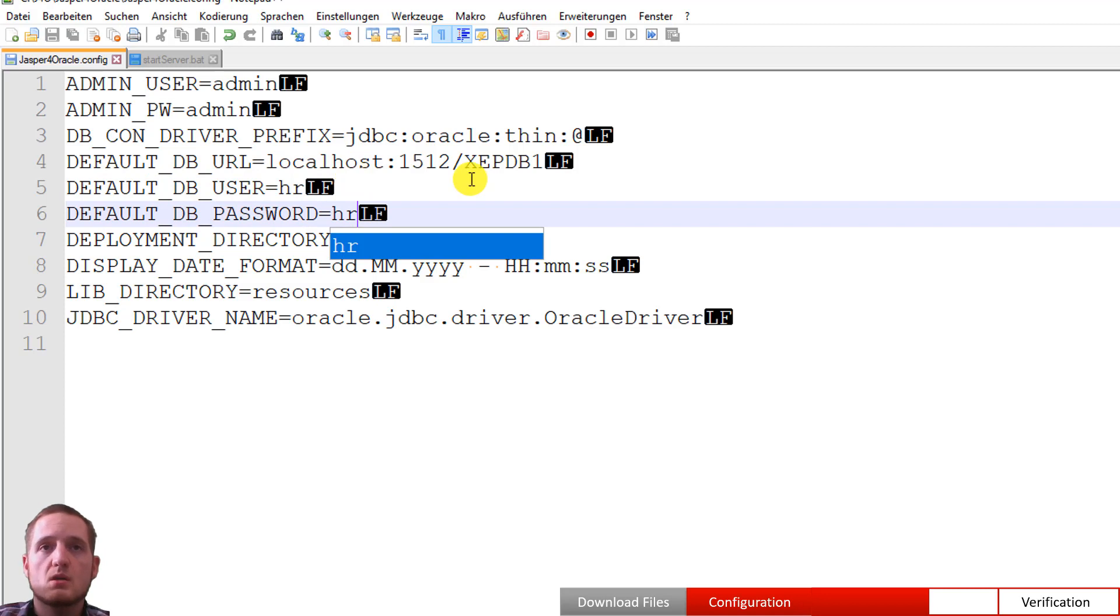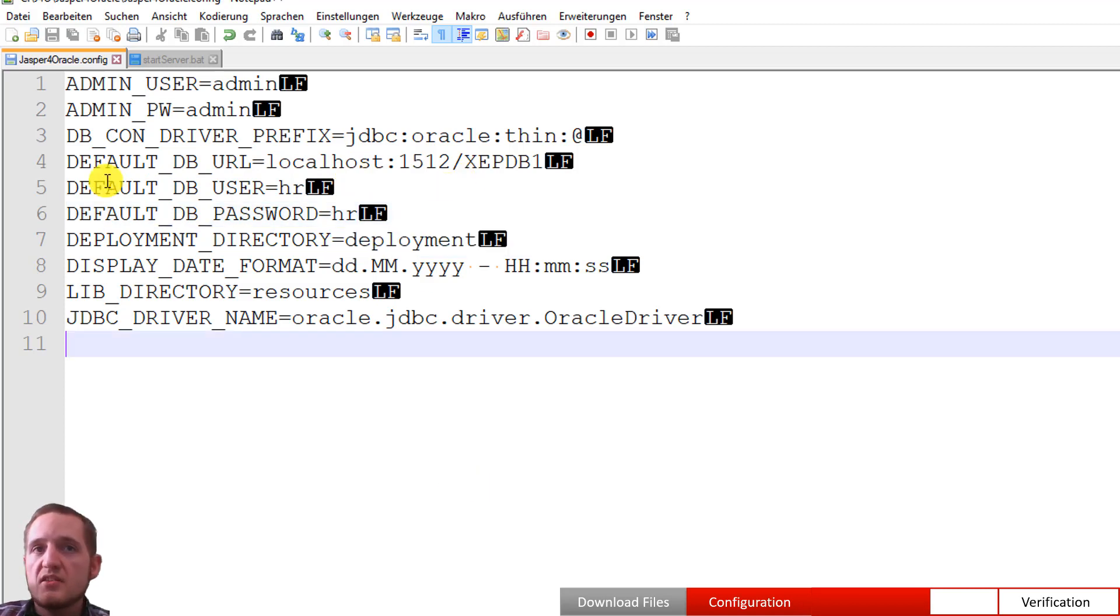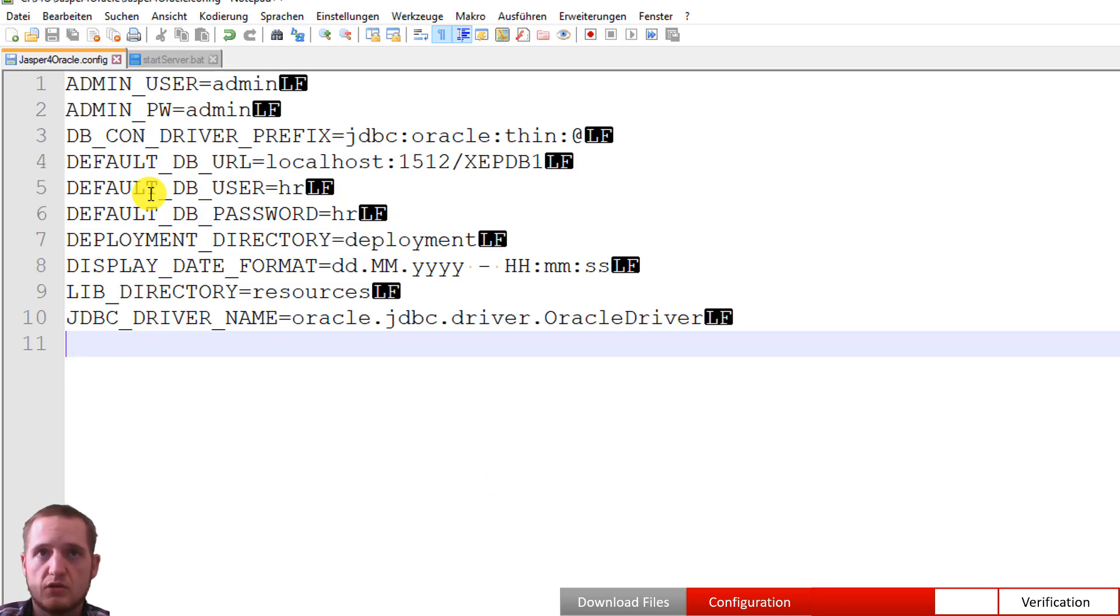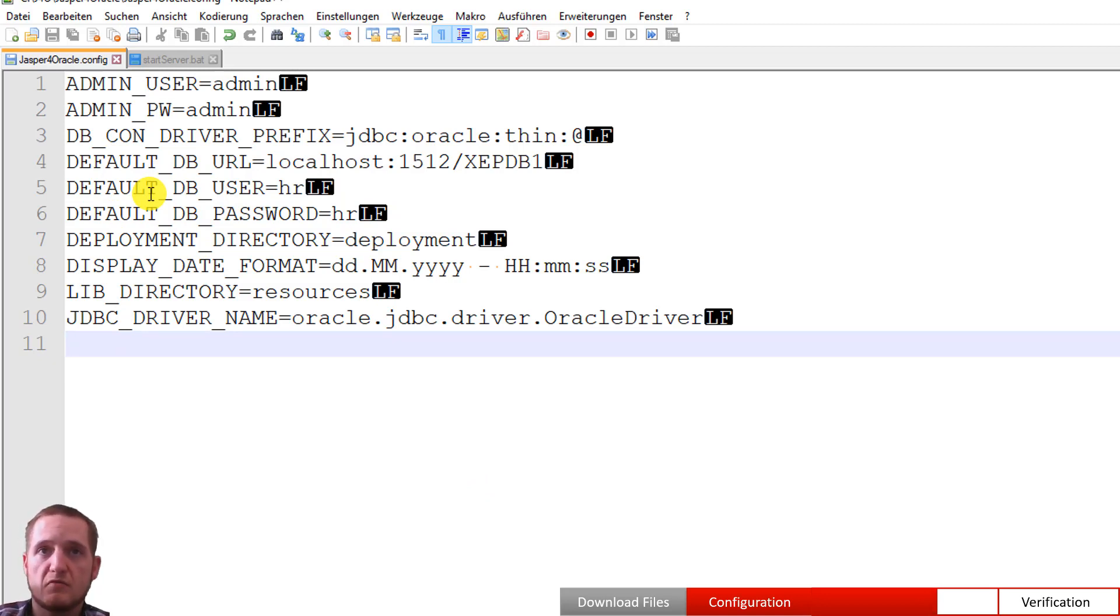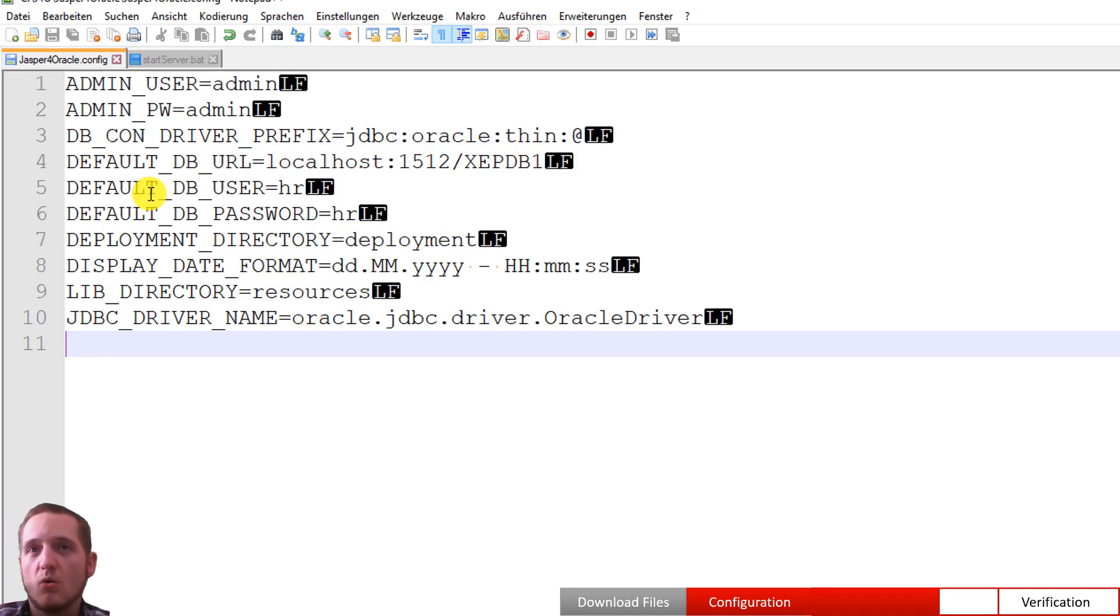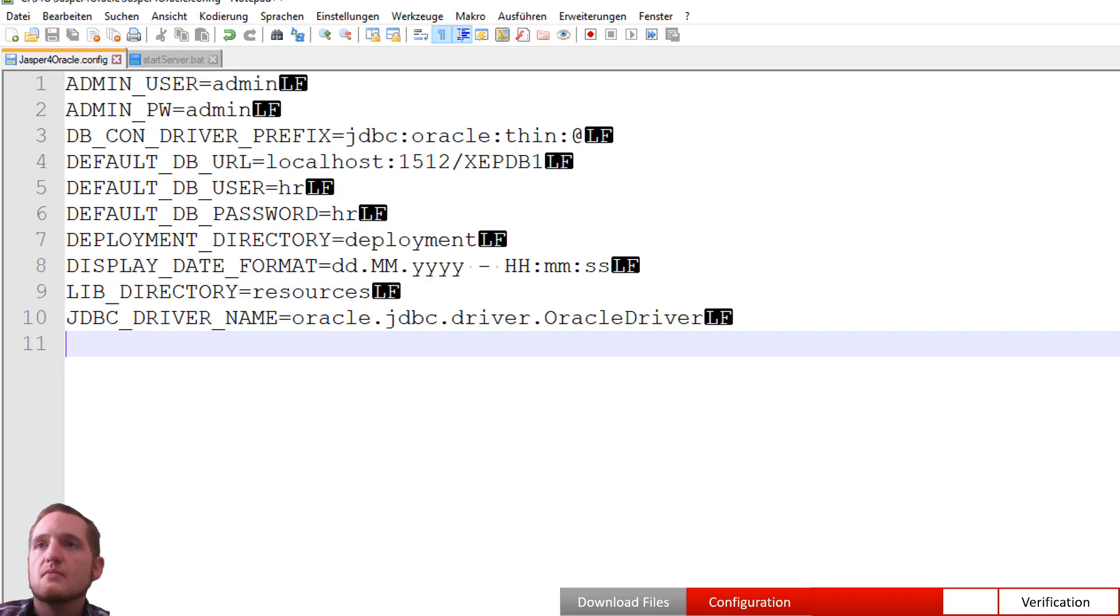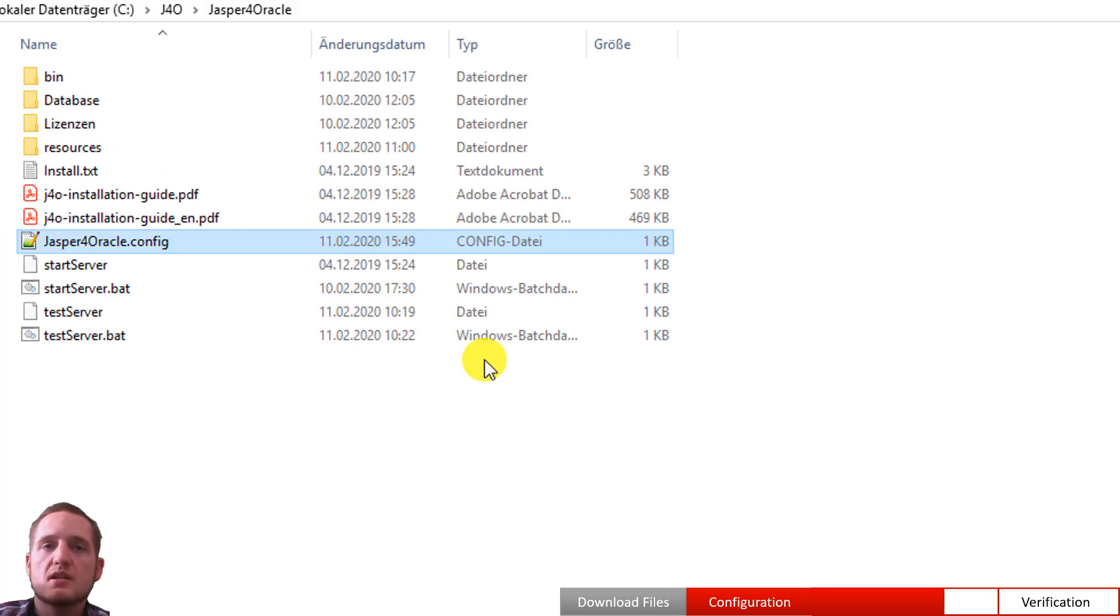The user I want to connect to is HR. And the password is HR as well. This is default behavior. You can change it or leave it out and use any connection database user password for each call or pre-configured in the database. Okay.